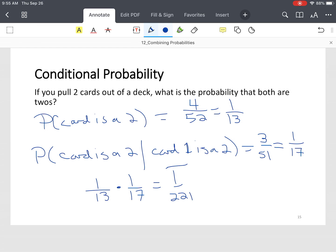And that's how you find the probability of conditional events and dependent events. Hope this helps.